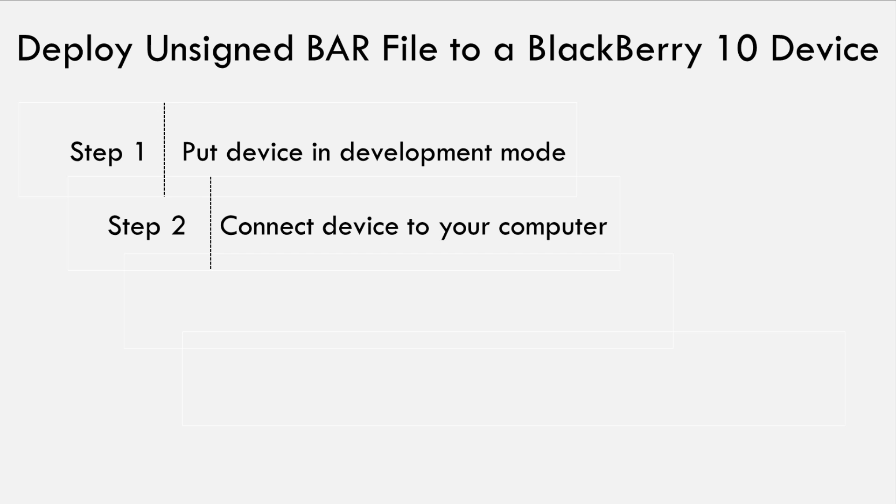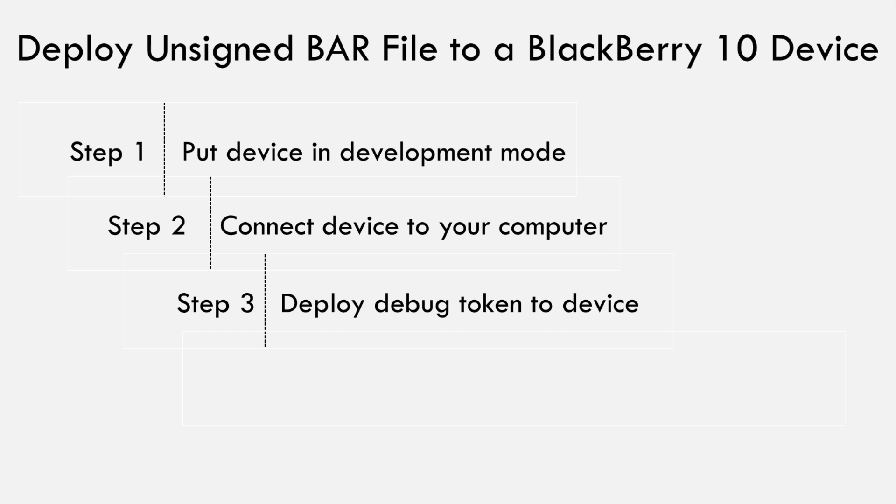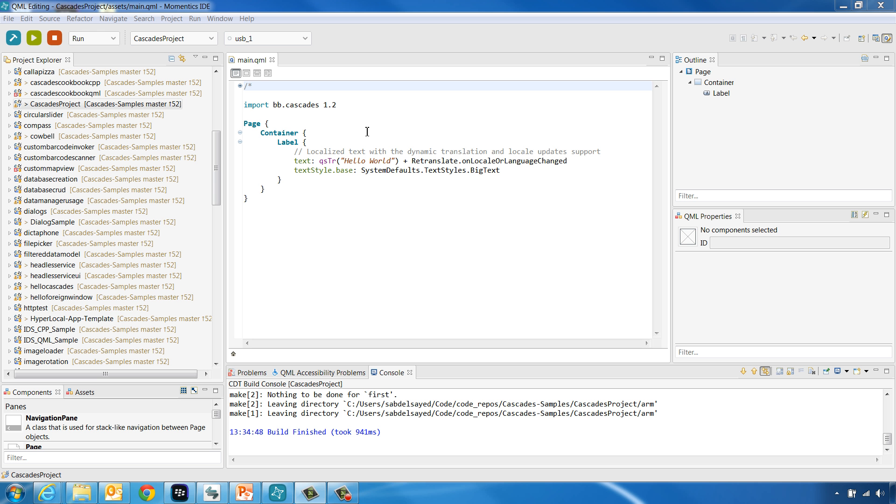Step 3 is to deploy the debug token to your BlackBerry 10 device. You can do so either using the BlackBerry 10 Momentix IDE or using the native command line tools. To do so using the IDE, you need first to set up your device as a target in the IDE. One way to do so is through the BlackBerry Deployment Setup Wizard.